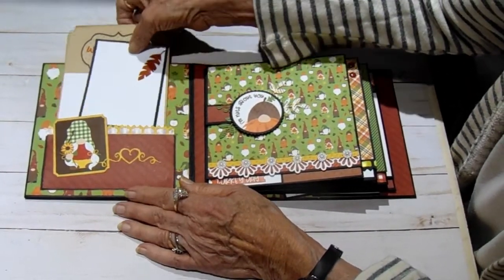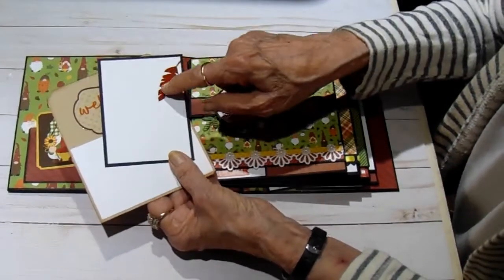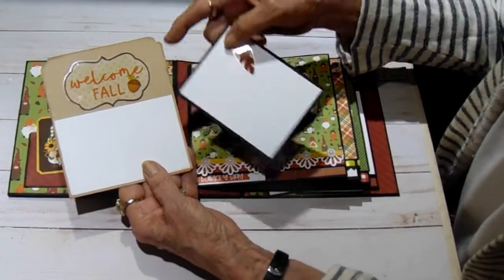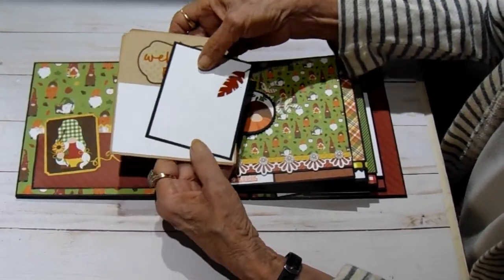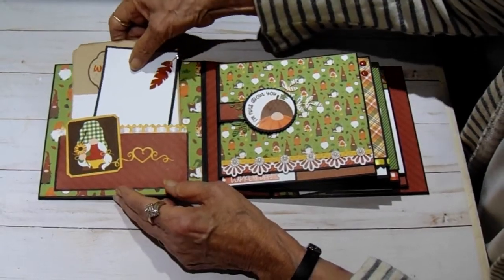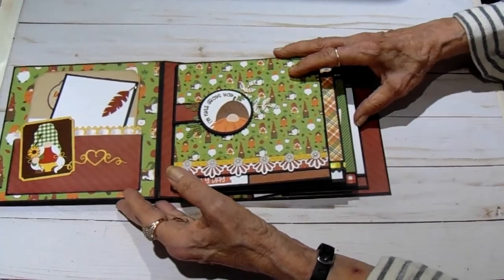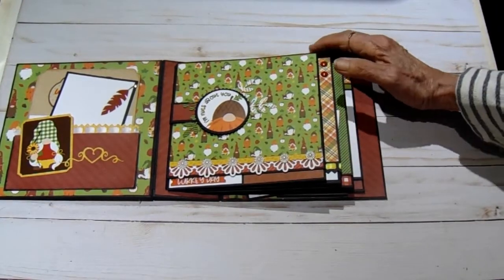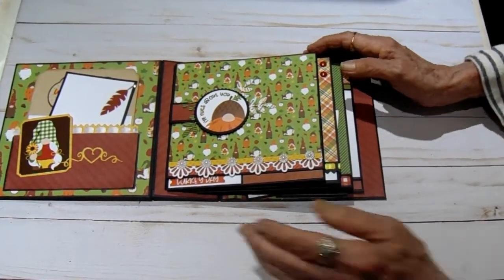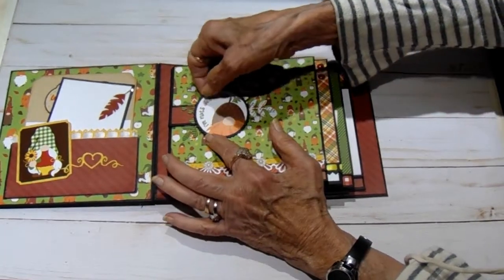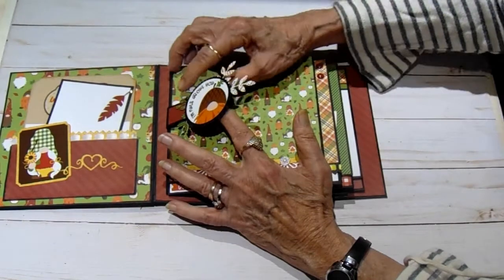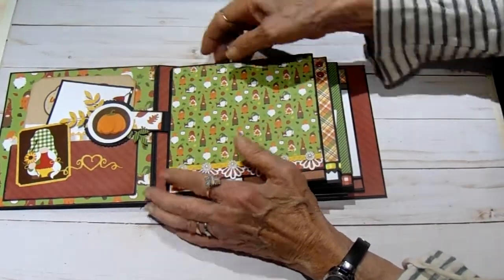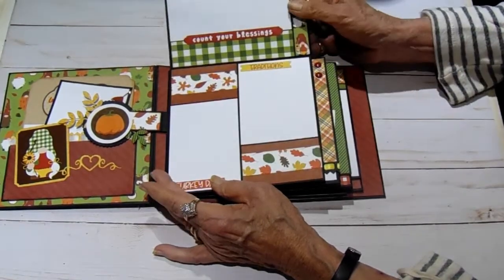And then I made two little tags with stickers. Now these stickers were in my stash, not part of this collection. This one says Welcome Fall and this one has just got a leaf on it. So those go back in the pocket. Then on page one, page one has a magnet in it. And these are from the ephemera and I just punched out some leaves with one of my dies.